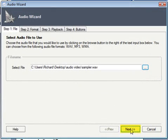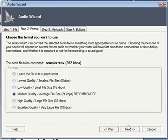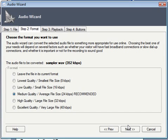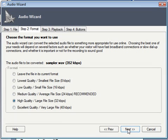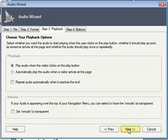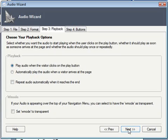Then we click the Next button to advance to step two. Step two is asking what quality do you want that audio to play back at. I'm going to set high quality because it's a sales message — I want it to be nice and clear — and then I'm going to click Next.